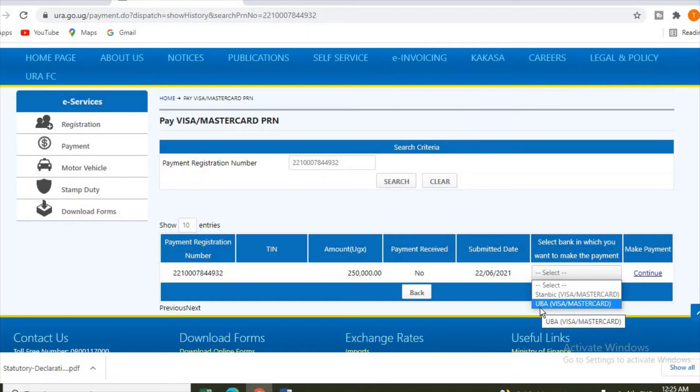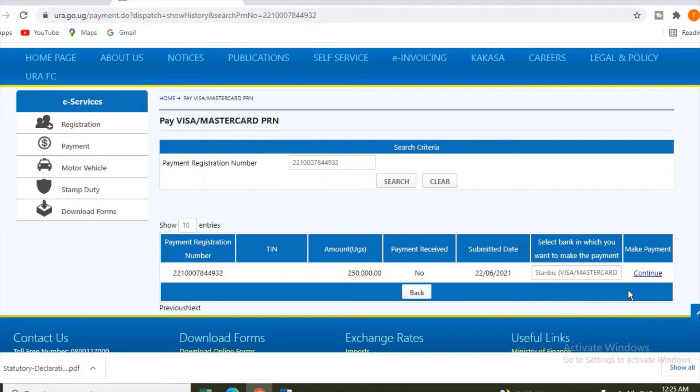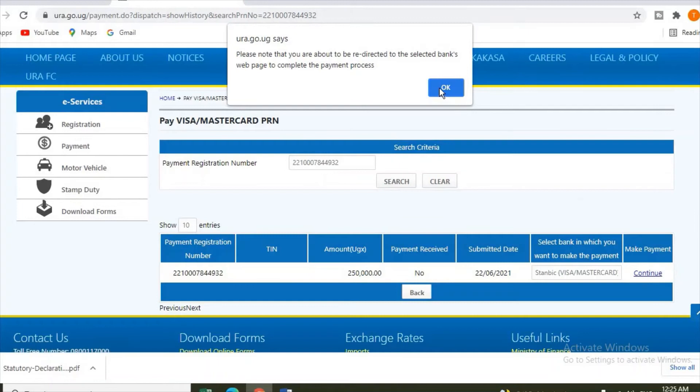So let's say you have Standard Bank - you choose Standard Bank and click continue. The Standard Bank payment gateway has taken it to Standard Bank payment gateway.